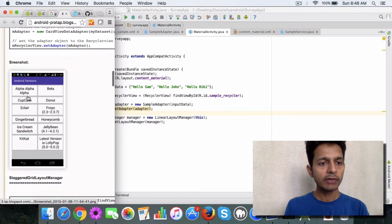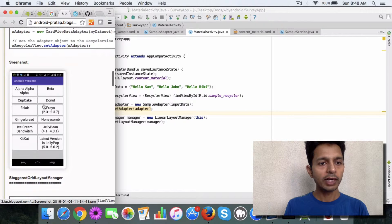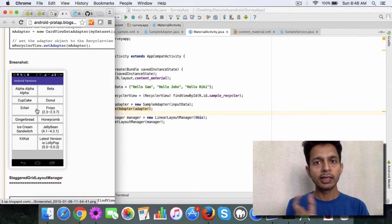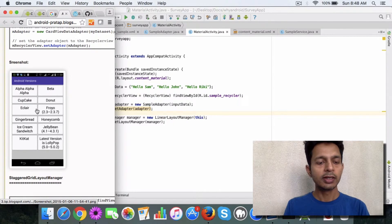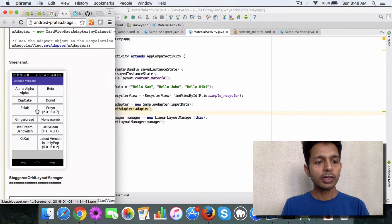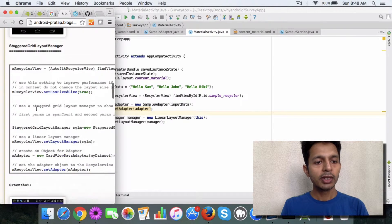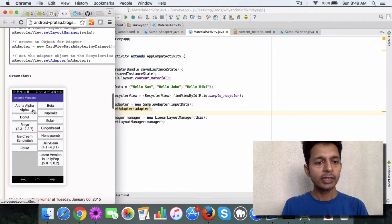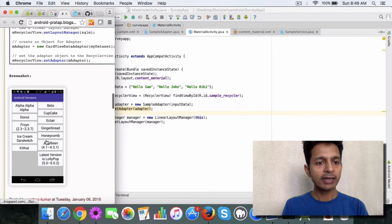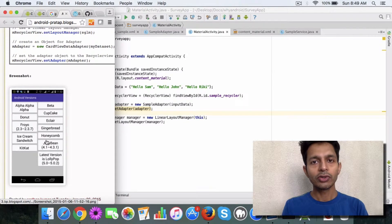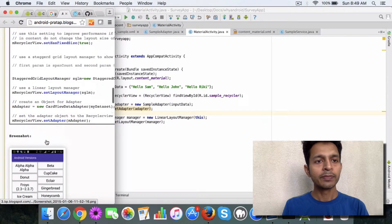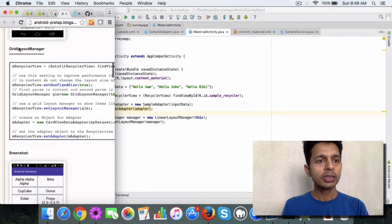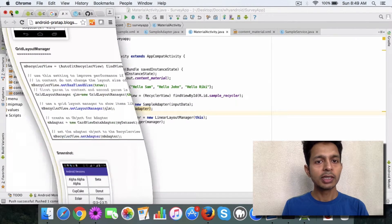So here you have a grid of elements which are basically boxes arranged next to each other. So that's the beauty of using recycler view, and then you have this staggered layout also available. So in order to use this concept,